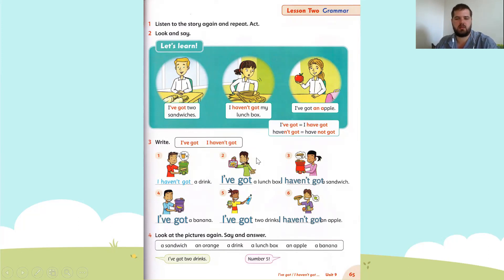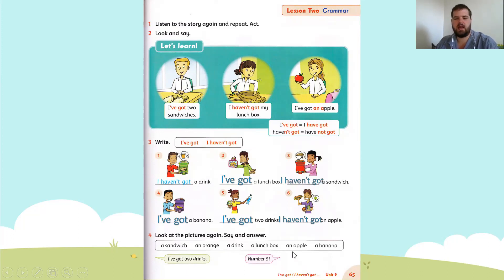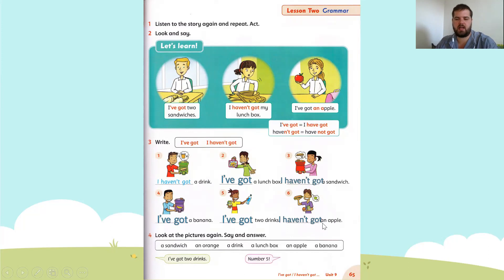Let's try: I haven't got a drink. What number? Very good — number one. I haven't got a drink. Next one: I haven't got an apple. What number? Very good — number six. I haven't got an apple.